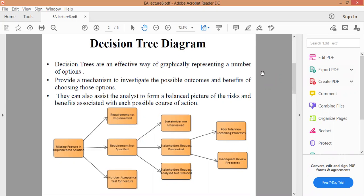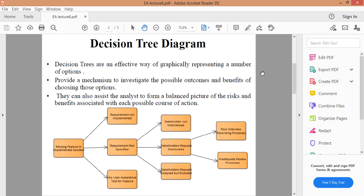Decision Tree Diagrams. Decision Trees are an effective way of graphically representing a number of options, provide a mechanism to investigate the possible outcomes and the benefits of choosing those options. They can also assist the analyst to form a balanced picture of the risks and benefits associated with each possible course of action.